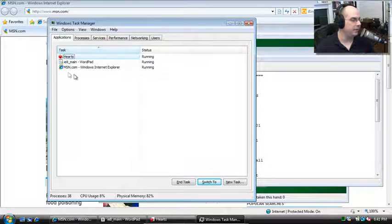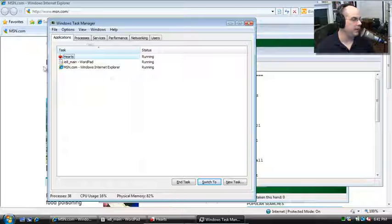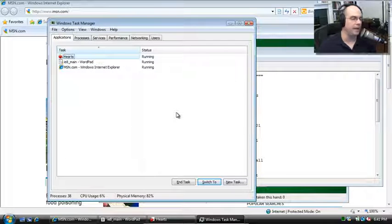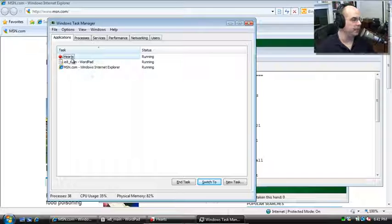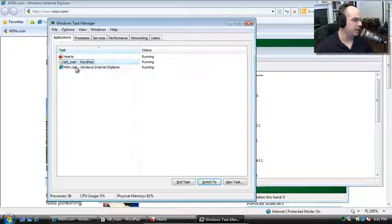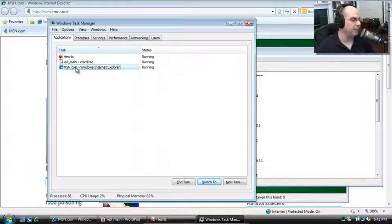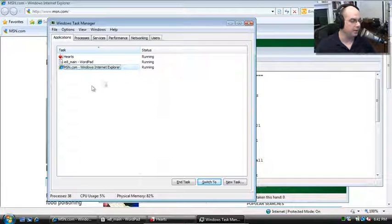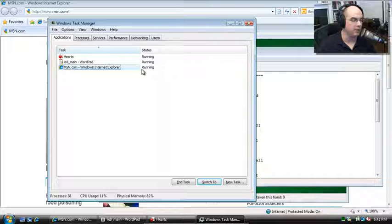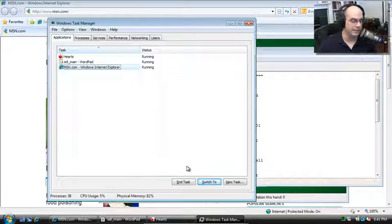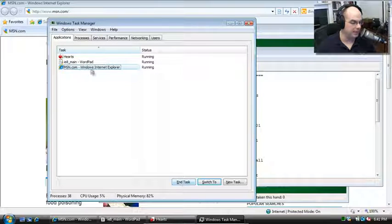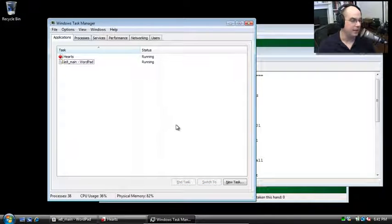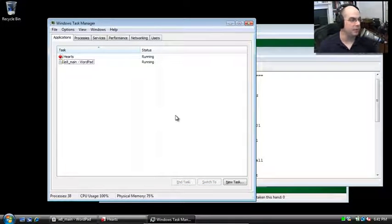Now you can see here, right here in the Applications view, is what's running on my desktop. It's the things that I'm accessing as a human being. There's the hearts, the IE8, the main WordPad document, and I'm on msn.com on my Internet Explorer. If I needed to end one of these tasks, I can simply select the task and click End Task, and it will end it. That's it, it's gone. You'll notice behind the scenes, my Internet Explorer just disappeared.